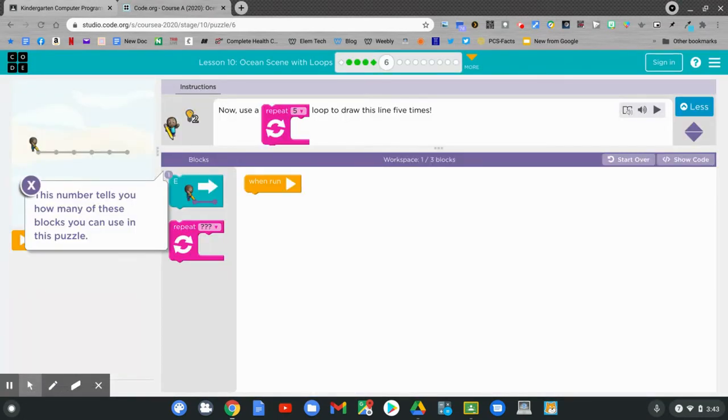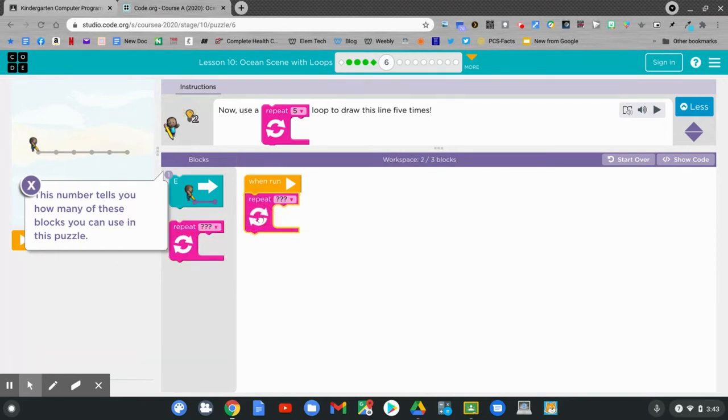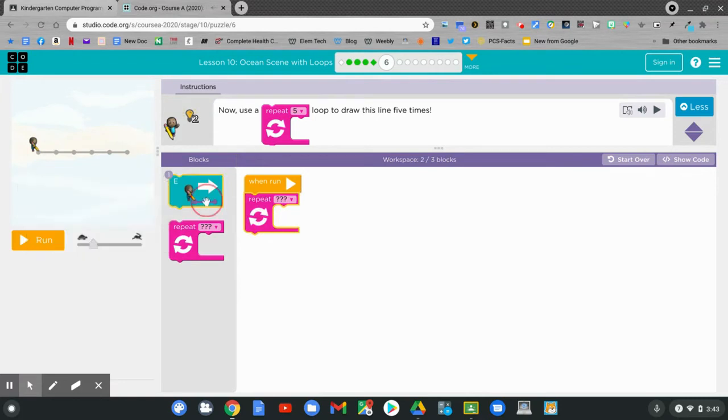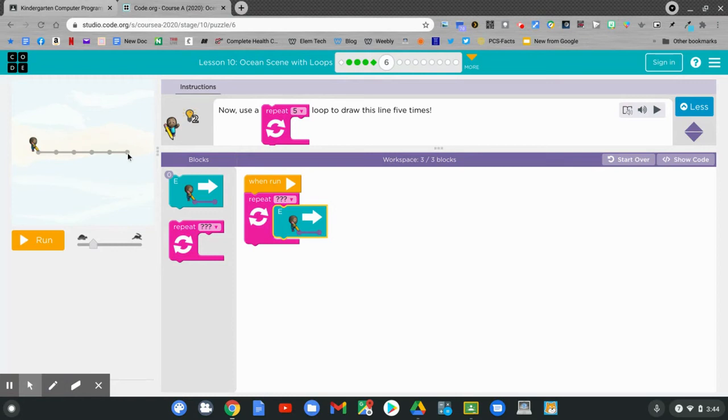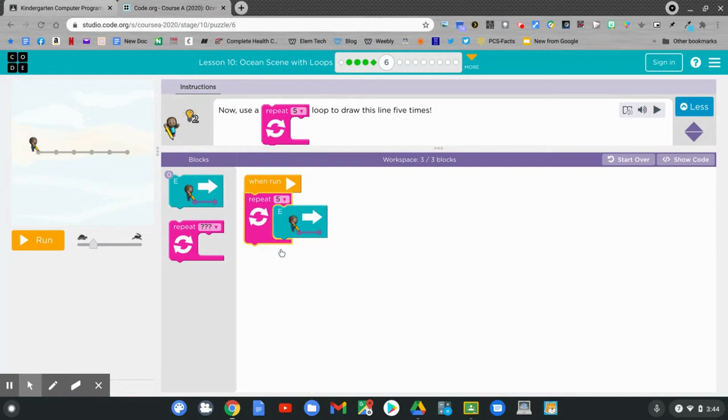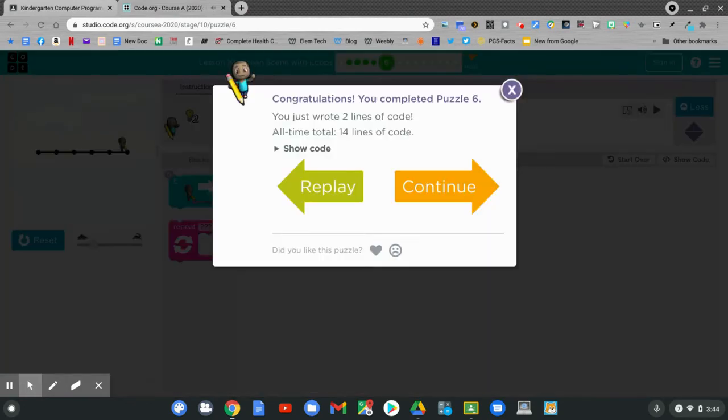It says now use repeat block to draw this line five times. Can you do it? Click and hold and connect to when run. Drag your east block and connect it. How many times? Count the lines. One, two, three, four, five. Five times. Remember to change the number. Now hit run. Let's click continue to move on.